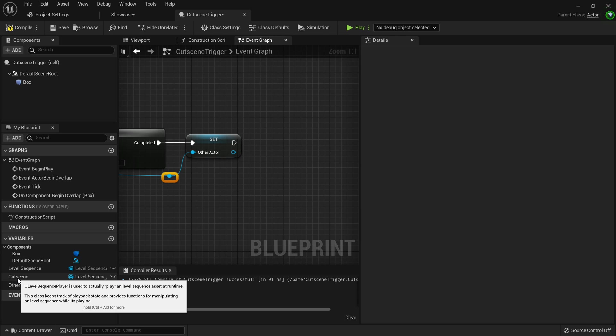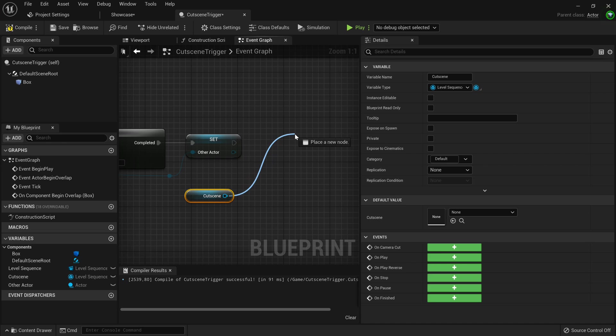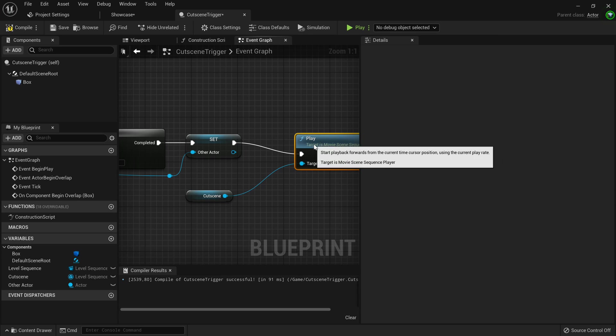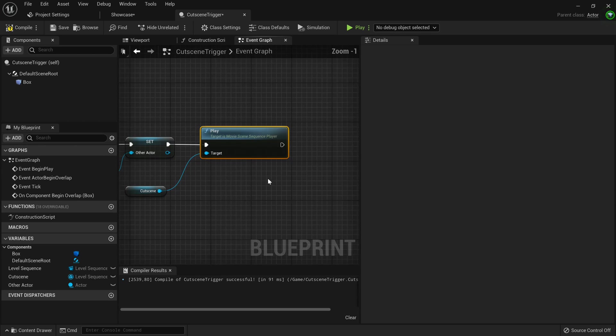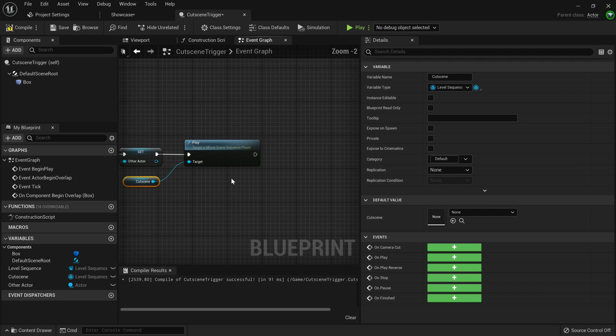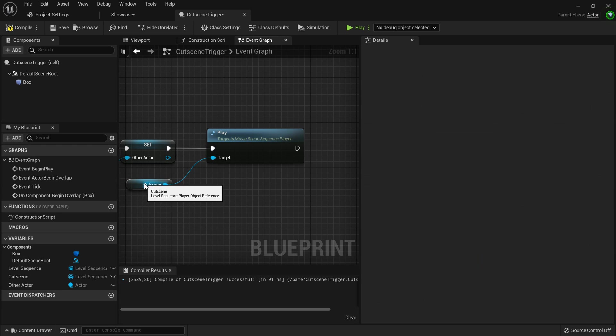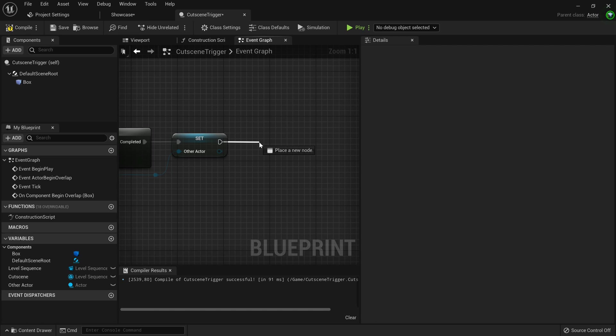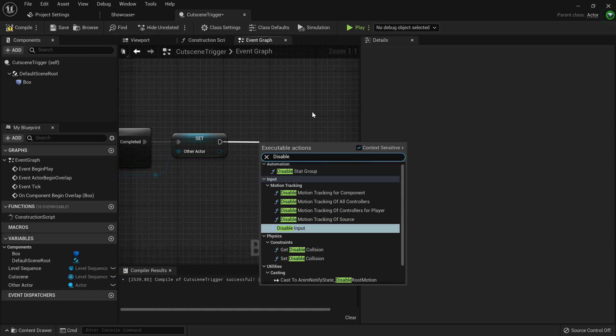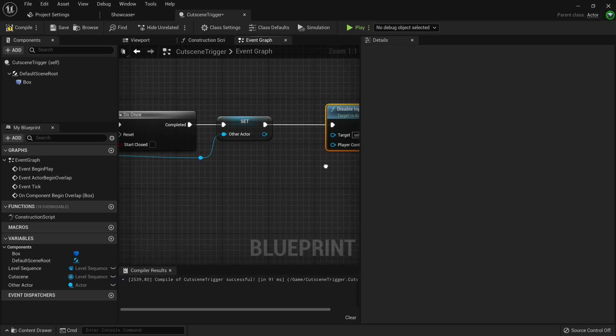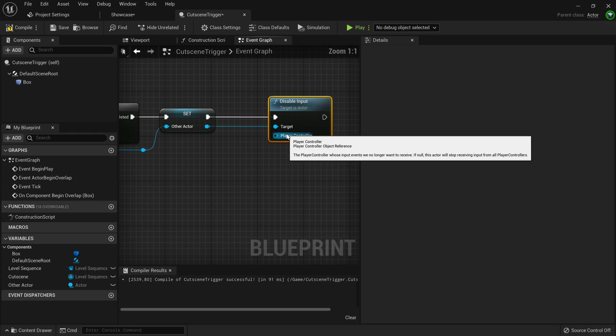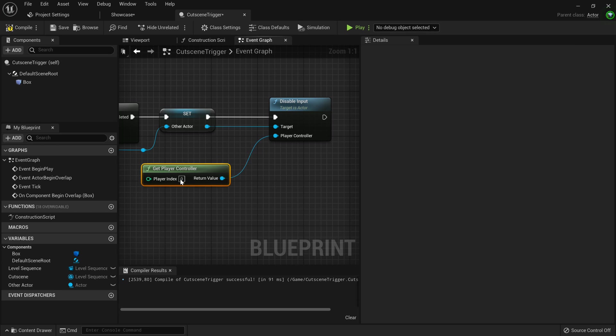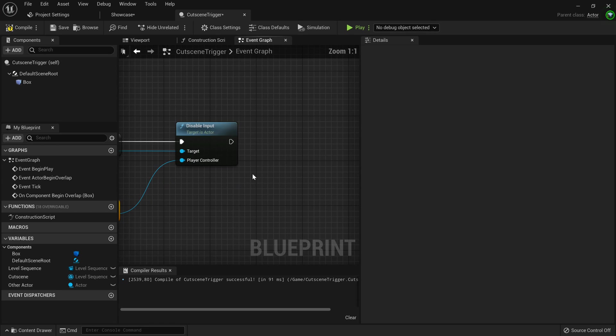Now that we have the other actor, we can actually start playing our cutscene. So you can go to the variables tab, drag out the cutscene, get cutscene, and then create a new play node. This will be the thing that plays the cutscene. And now the cutscene will actually play. There's one problem though. Before you want to even play the cutscene, you want to go and create a disable input node. This will disable the player's input. So you want to drag the other actor into the target. This player controller, you want to use get player controller. So it will disable the player's input when he gets to the trigger.